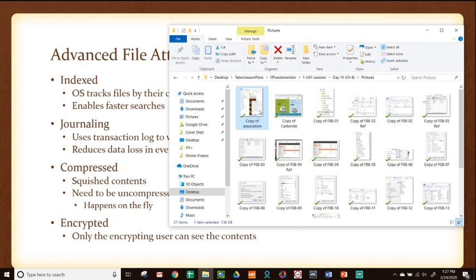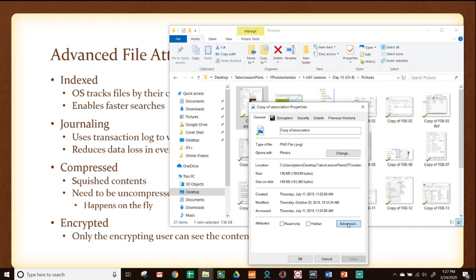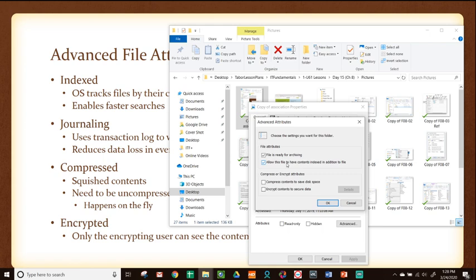Let me show you where these are on your Windows computer. Again, I right-click on a file, go down to properties, and next to read-only and hidden there's a button that says advanced. If I click advanced, you'll see the things we talked about: archiving, allowing contents to be indexed, compressing contents, and encrypting contents. Journaling is typically automatic, but all the others have to be chosen.